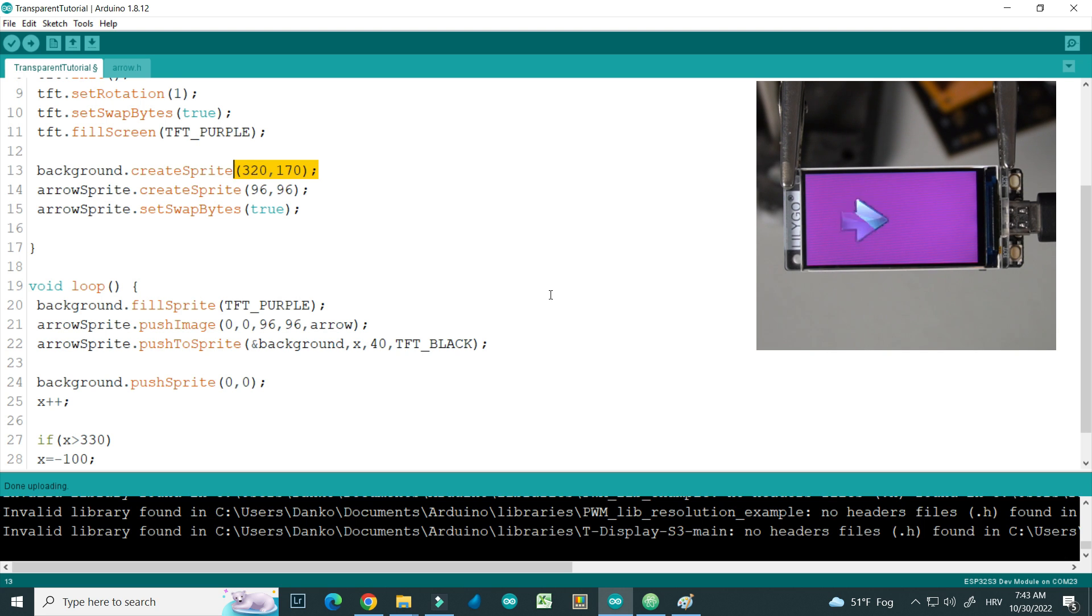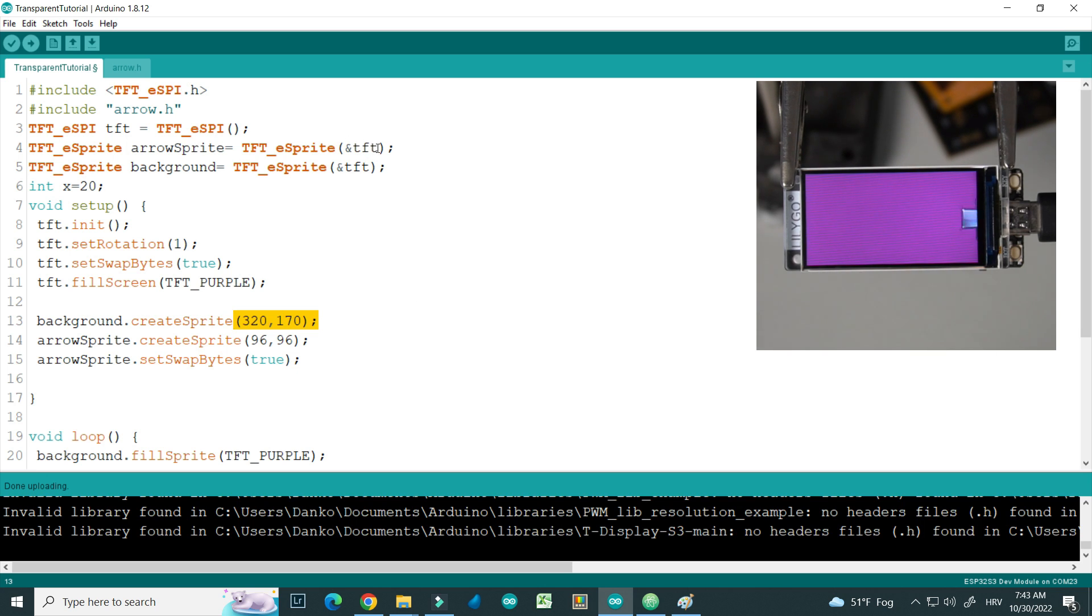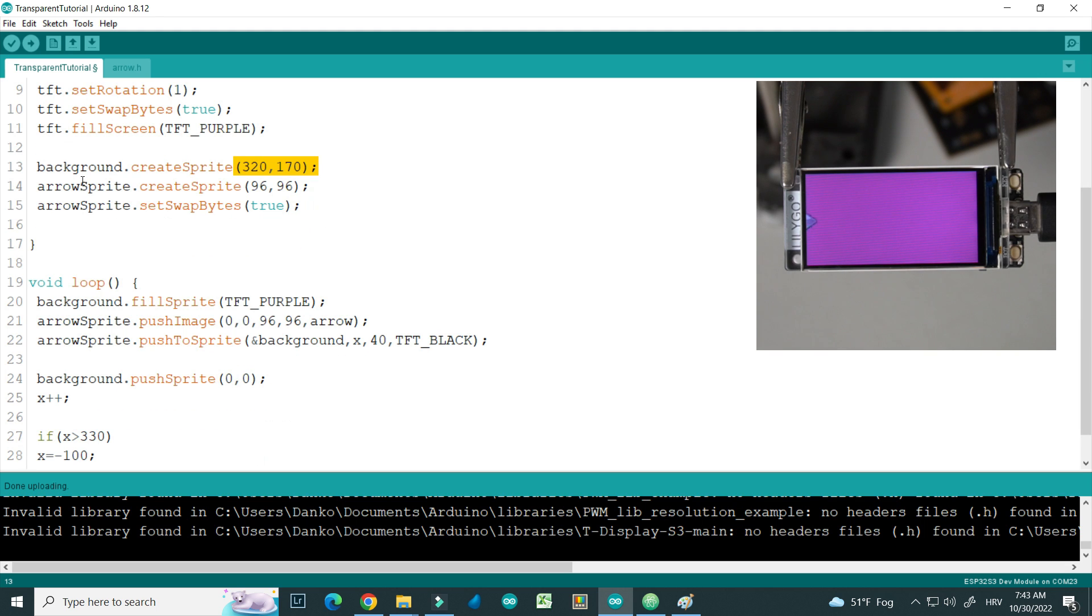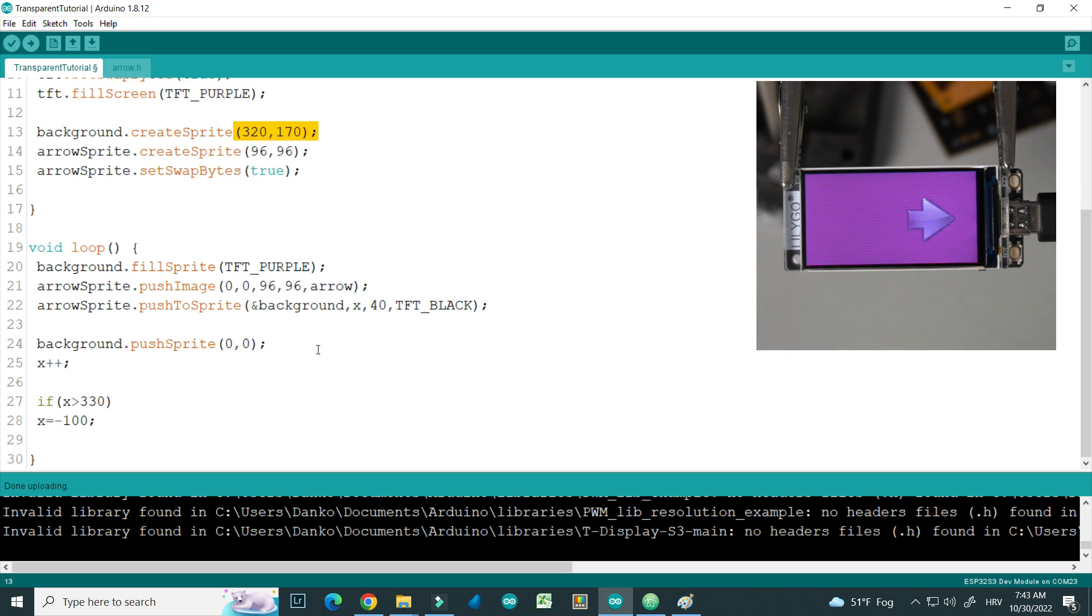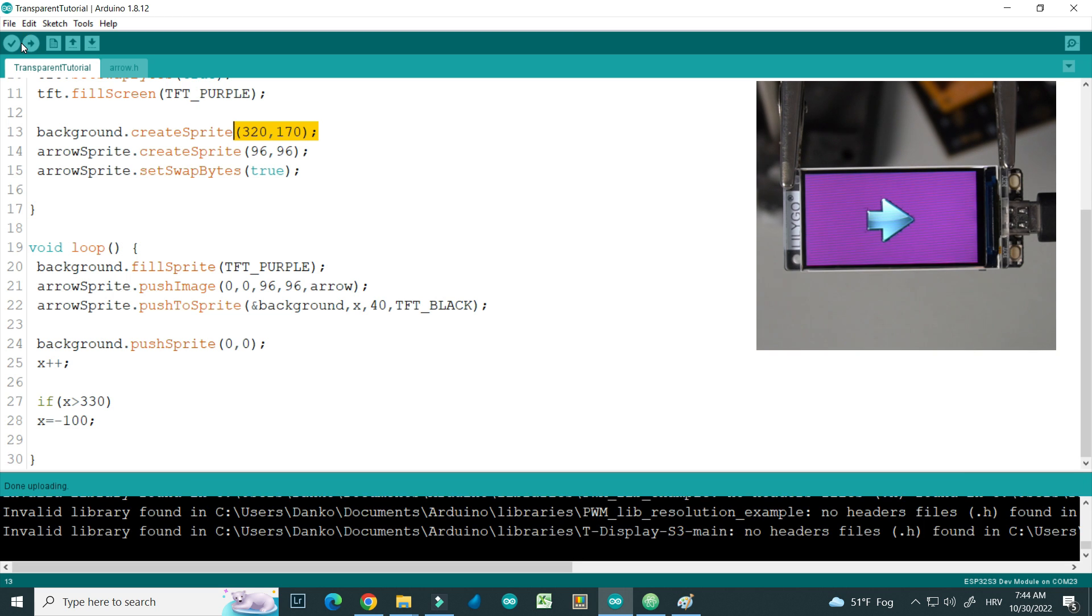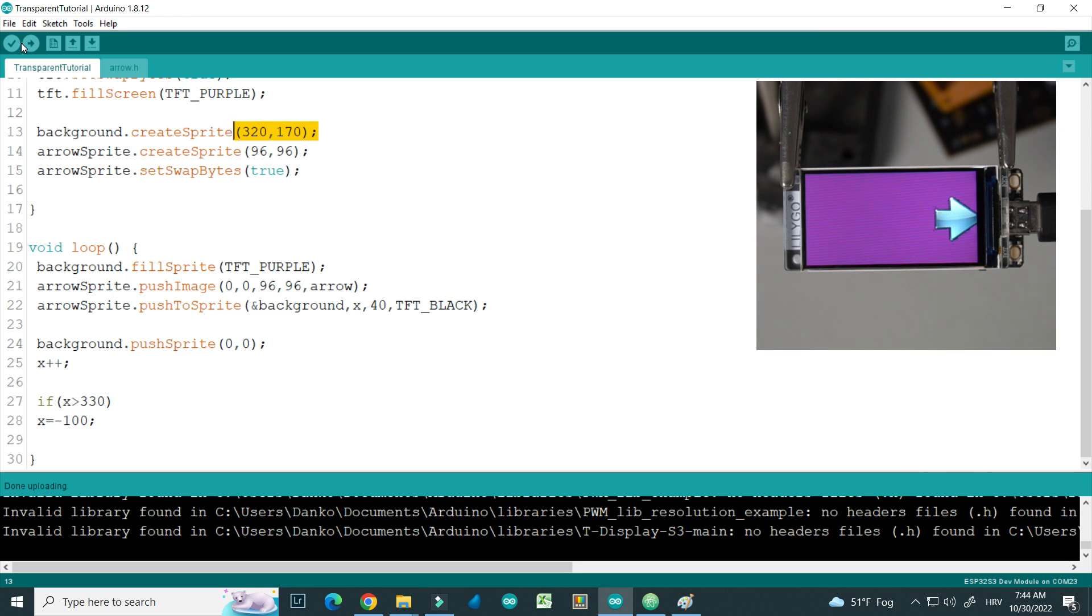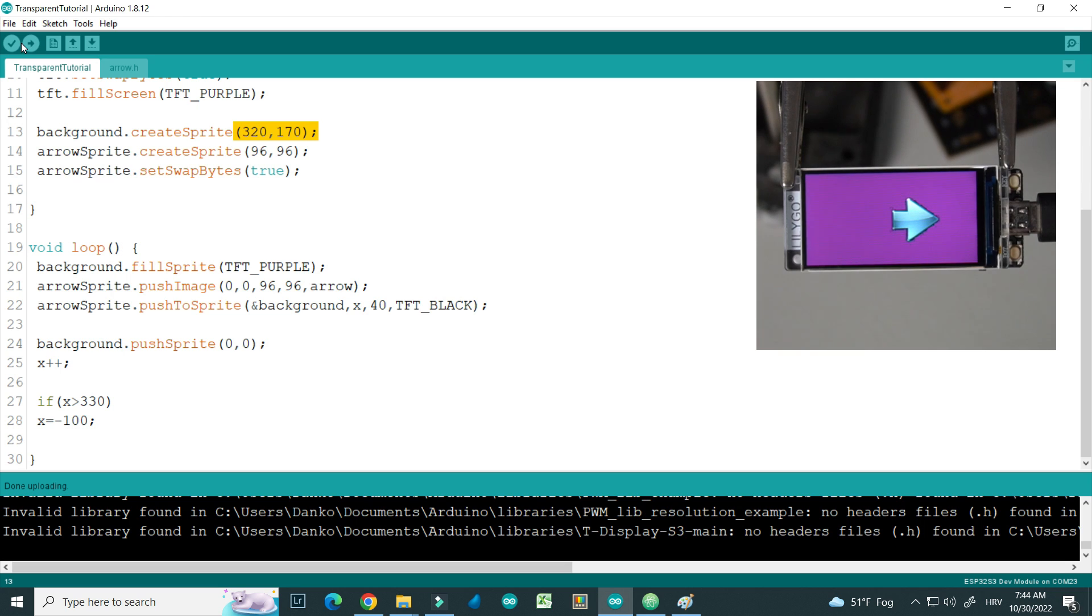So we have two sprites: background which is large sprite, and arrow sprite which is small. And we will push that arrow sprite to background sprite, and then we will push background sprite to our display. I hope this makes sense. Let's try to upload, and now it's looking much better. So we have now transparent sprite without that black background.